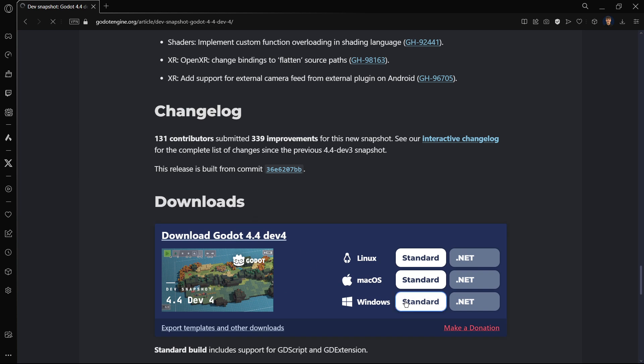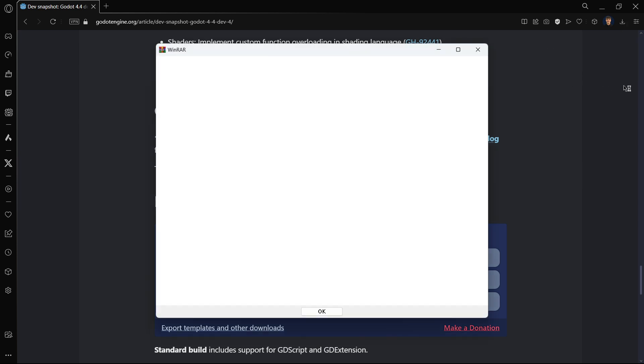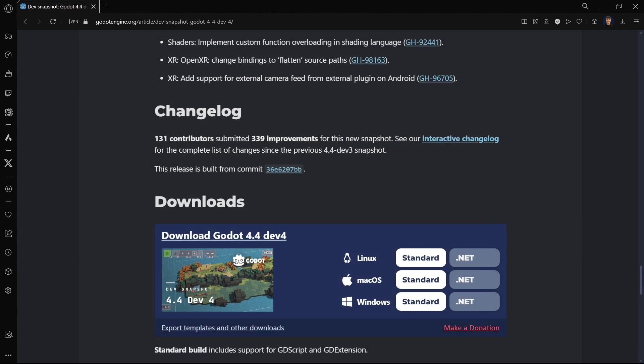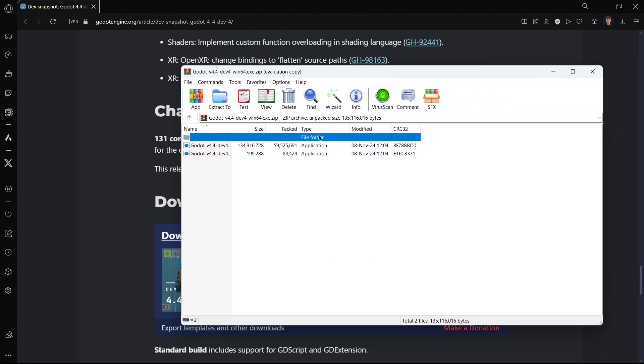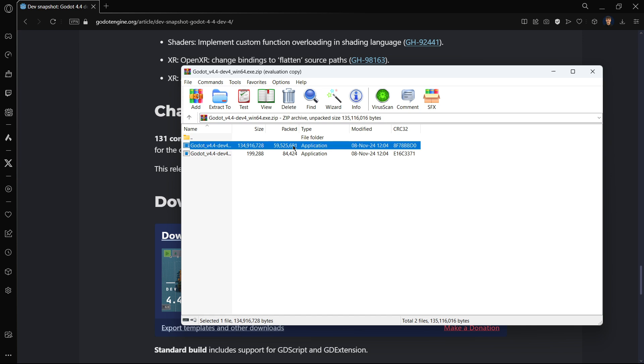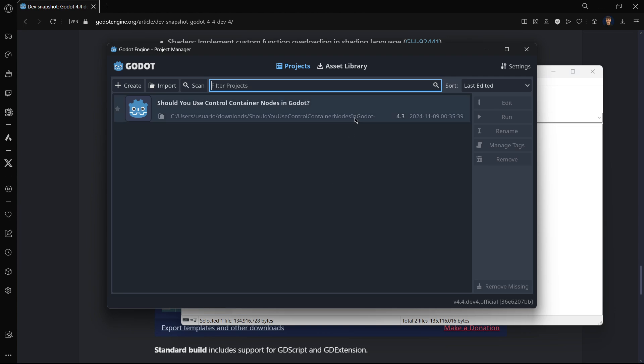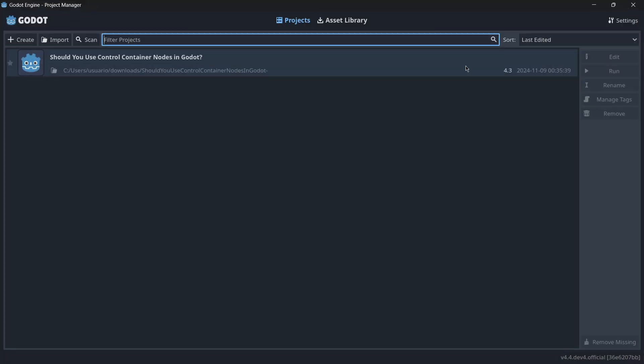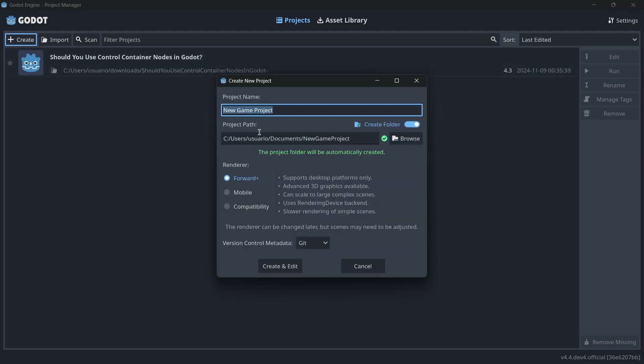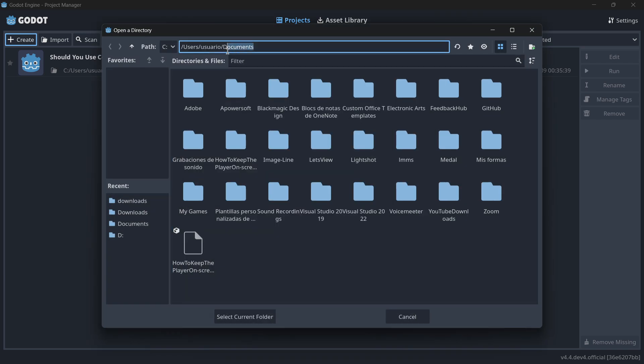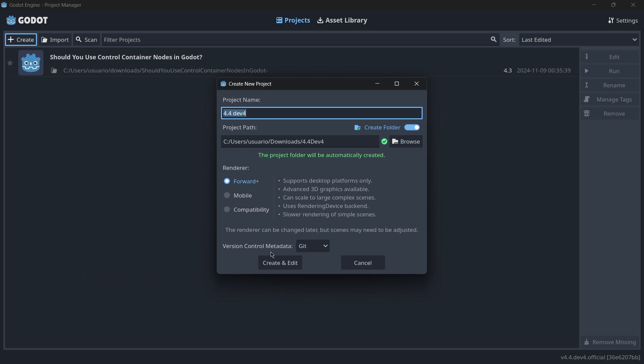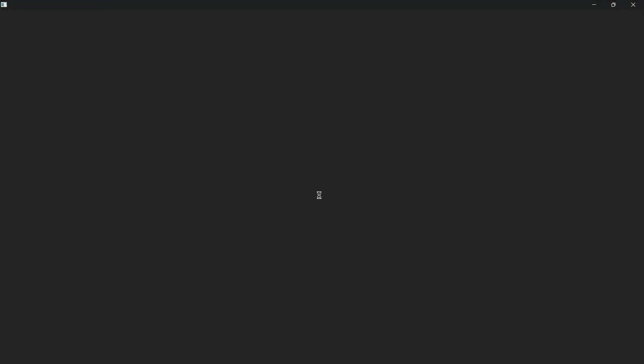Let me just go ahead and download the Windows version, just here with you. I will open up this zip file, and here I've got it. I will open up the application. In a second, here we have this is the magic of Godot, opening up a new version in just 30 seconds. I will go ahead and create a brand new project. This is 4.4 Dev 4, and I will put it inside my downloads. Create and edit, and let's now give it just a second.